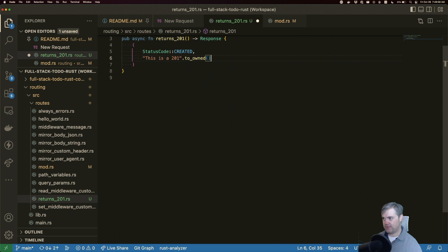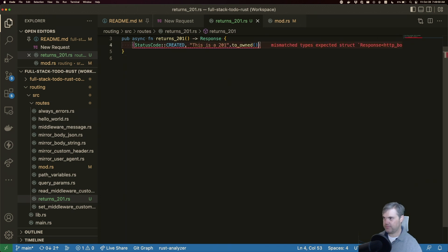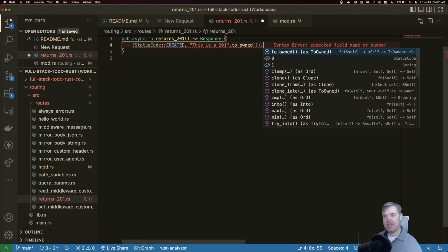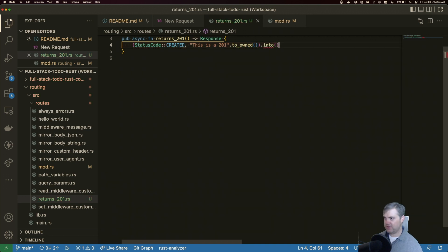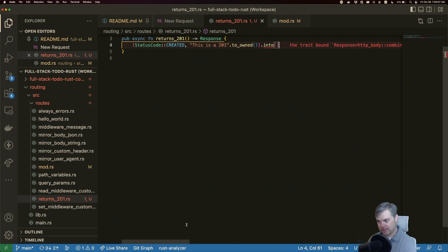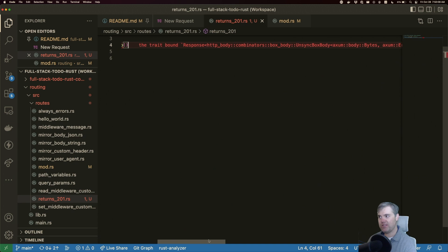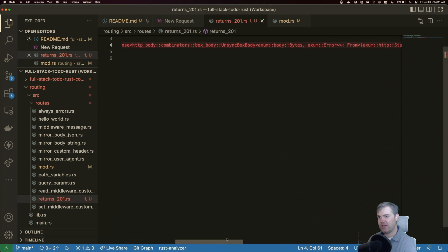And then we have to do an into here to convert it into the type that we want it to be. So we're going to do a into response error.